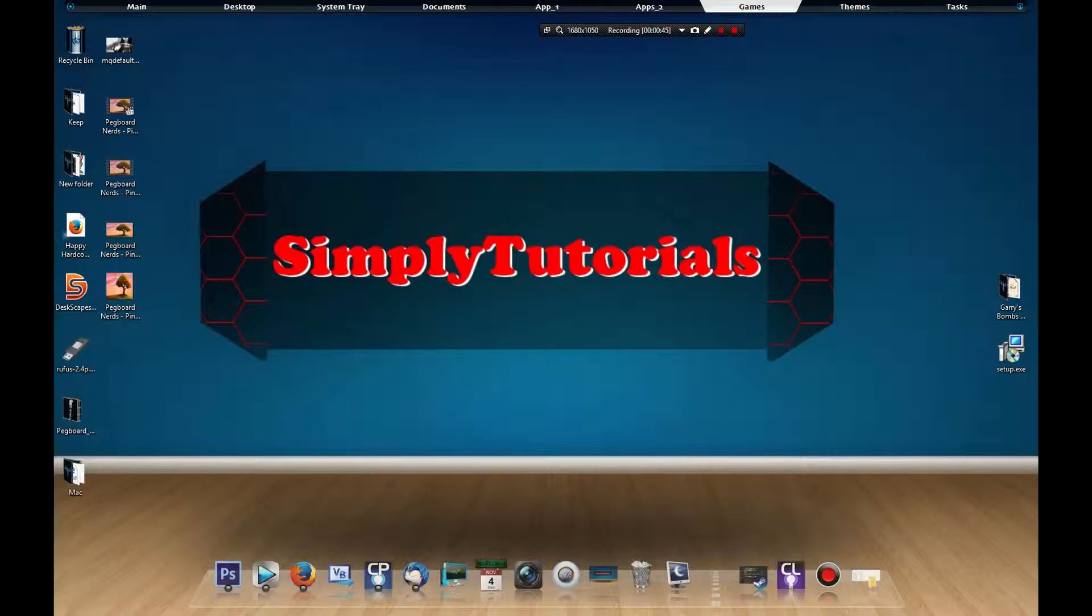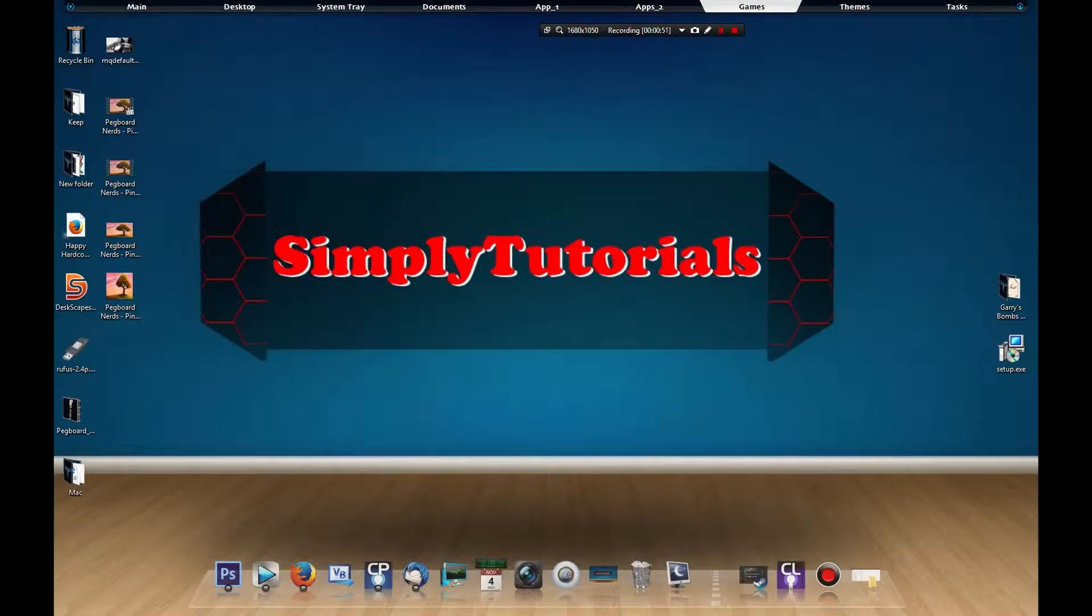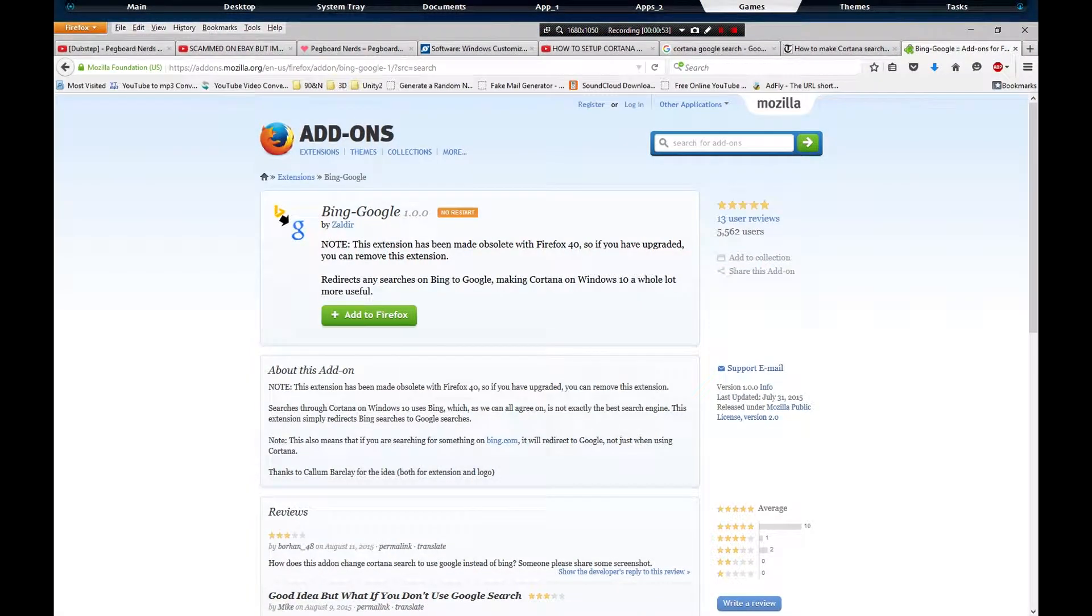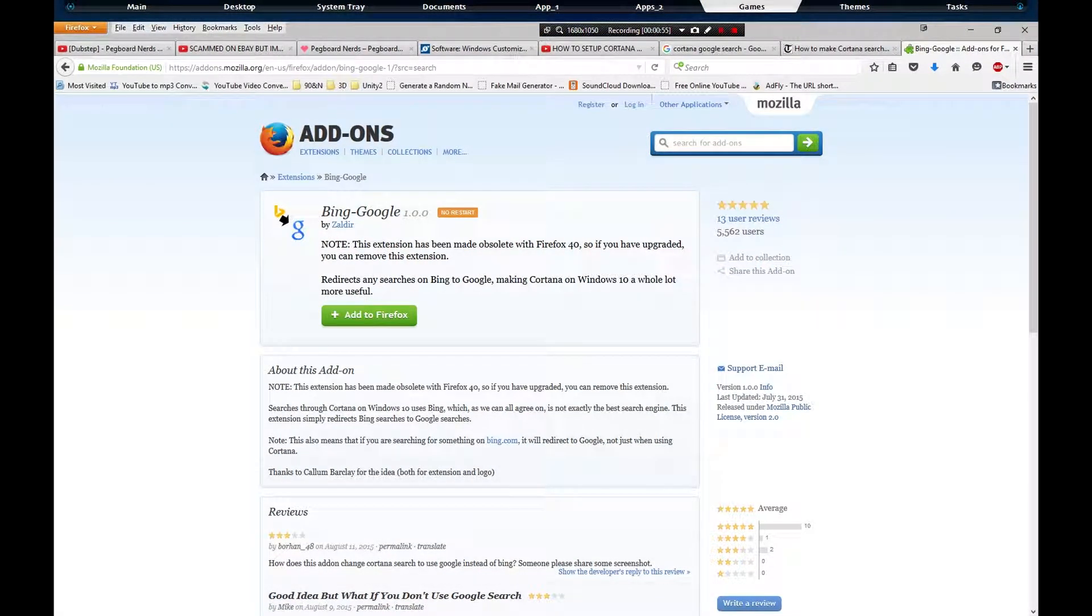First things first, you're going to want to go to the add-ons marketplace for Firefox. And for Google Chrome users, don't worry, there will be a link in the description for you.